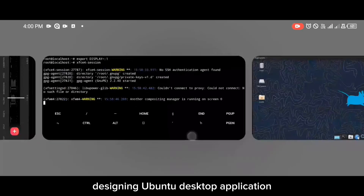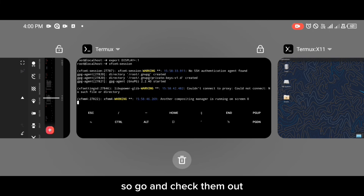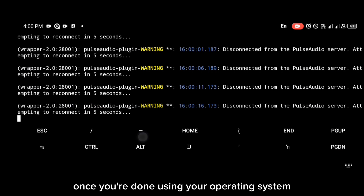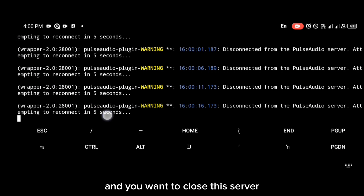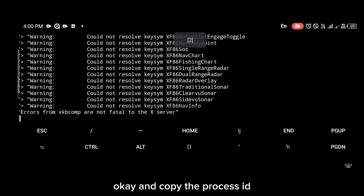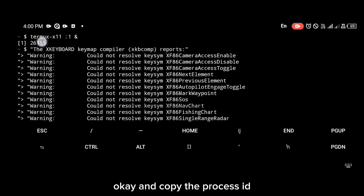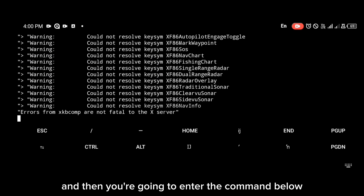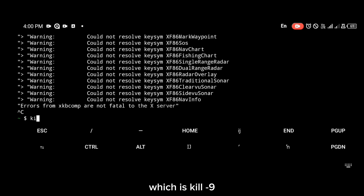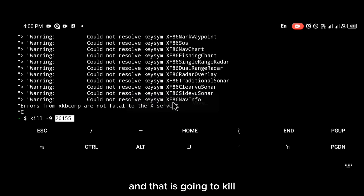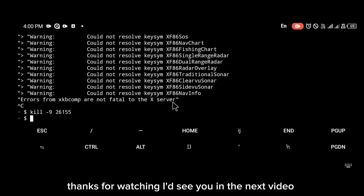I've made a few videos on customizing your desktop, so go check those out. Finally, once you're done using your operating system and want to close the server, navigate back to Termux, copy the process ID of your Termux X11 instance, enter the command 'kill -9' followed by that process ID, and that will kill Termux X11. Thanks for watching.